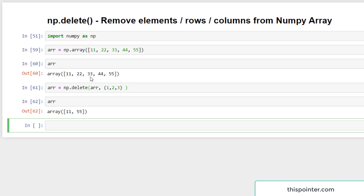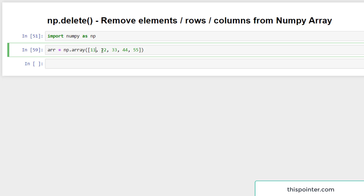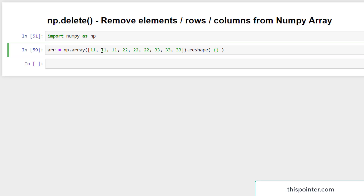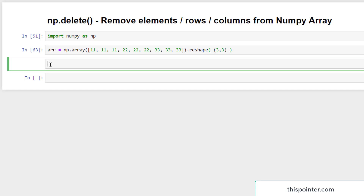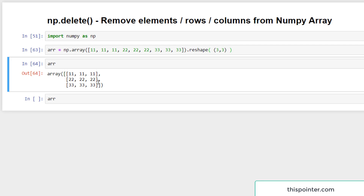Now let's see how to delete elements, rows, or columns from a two-dimensional numpy array. We assign more values to create a two-dimensional array, then reshape it into a matrix with three rows and three columns. Checking the content of arr confirms it is now a two-dimensional numpy array.